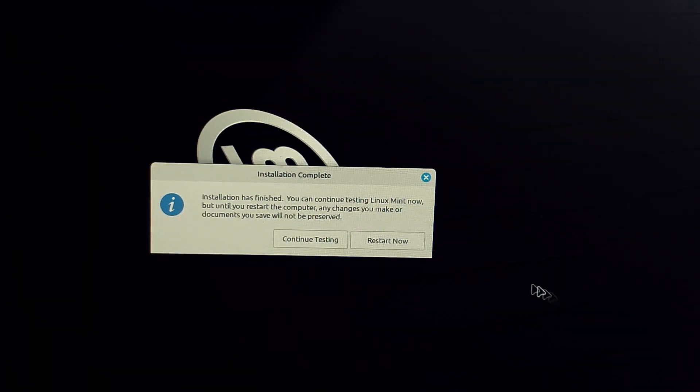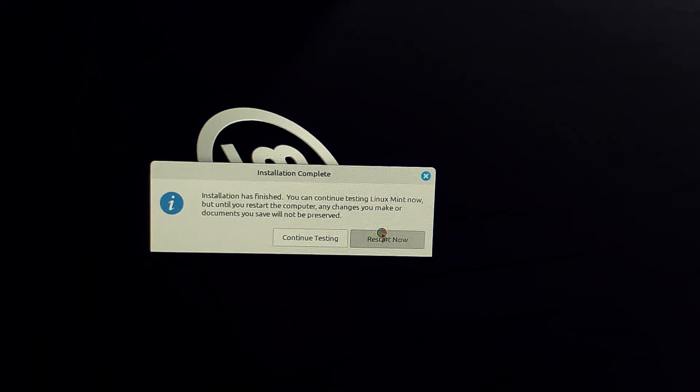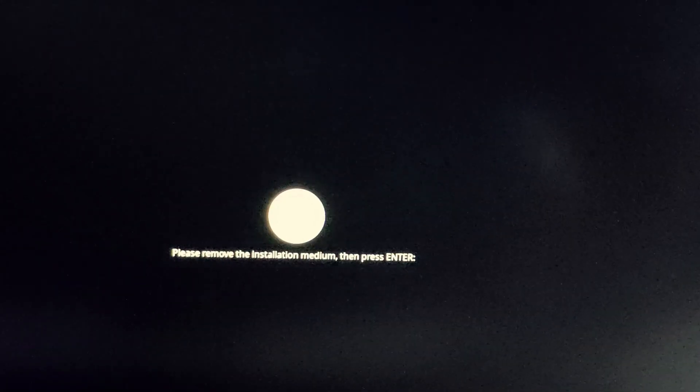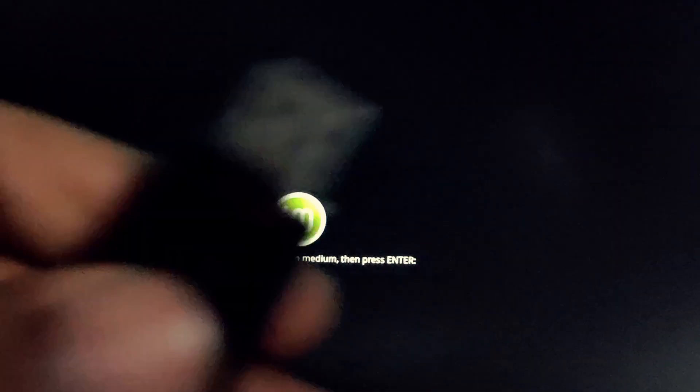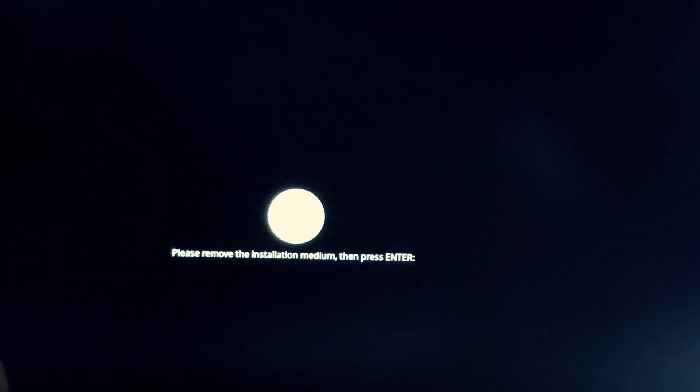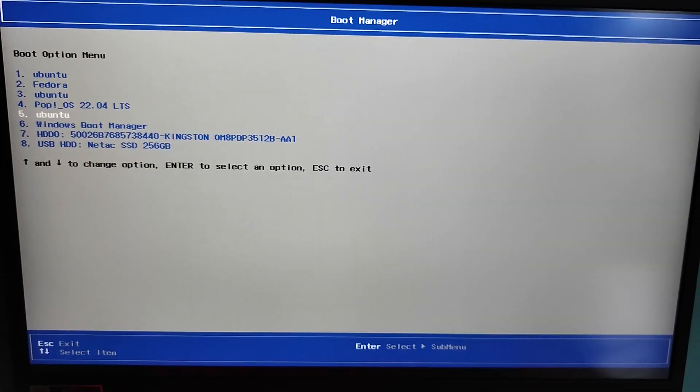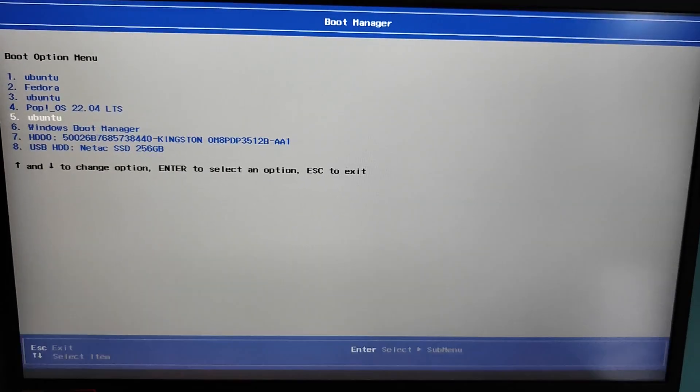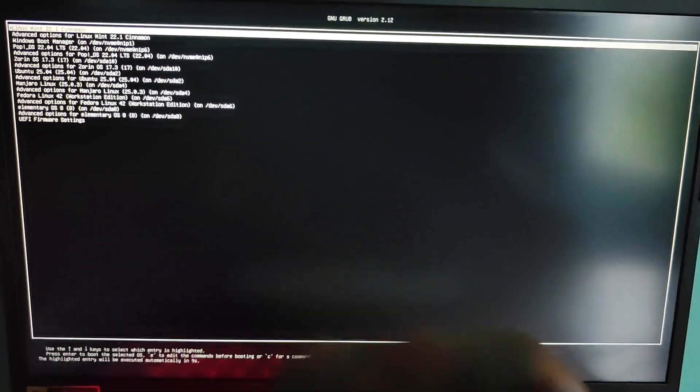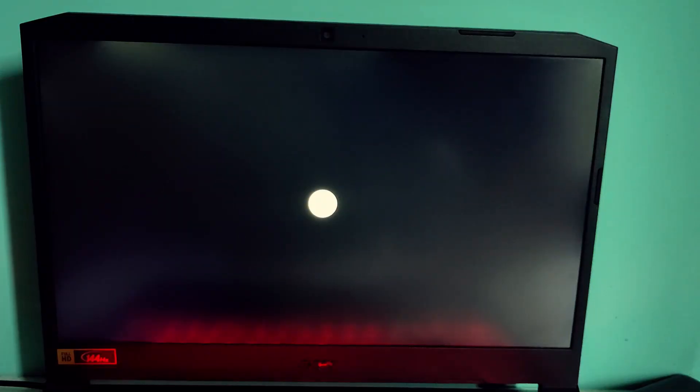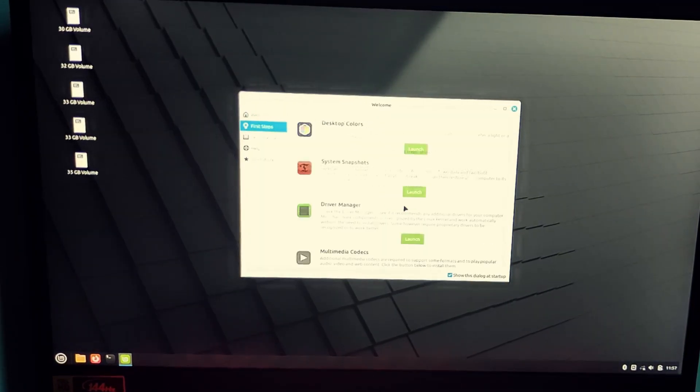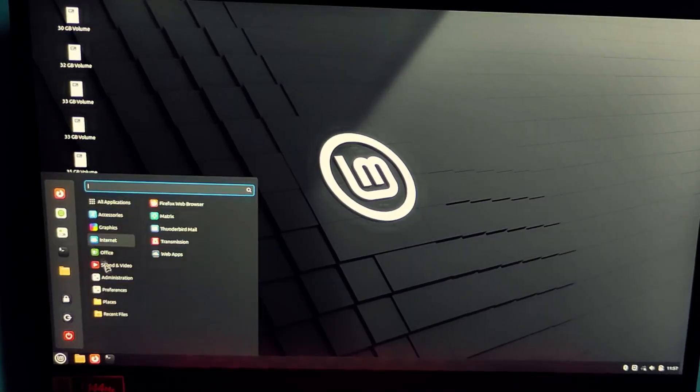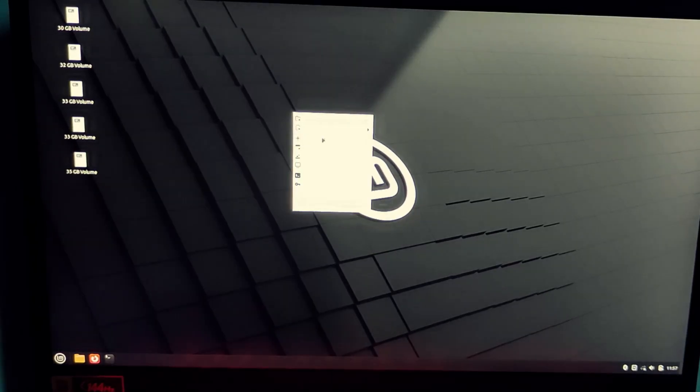When the installation completes, simply click restart now. Remove the installer USB when prompted and press enter. Now again press your boot menu key and choose your external SSD or USB drive. It's written Ubuntu instead of Mint as Mint is based on Ubuntu. Now Linux Mint will boot up, fully installed and ready to use.